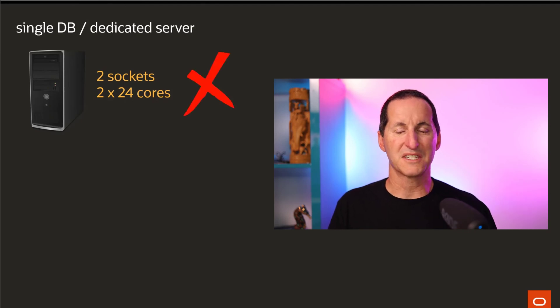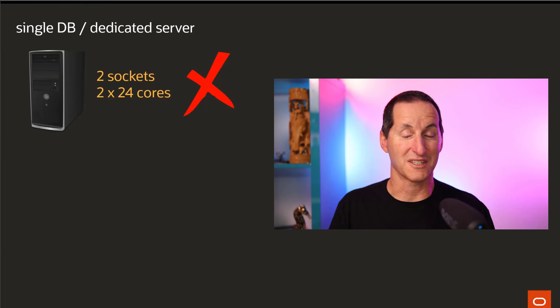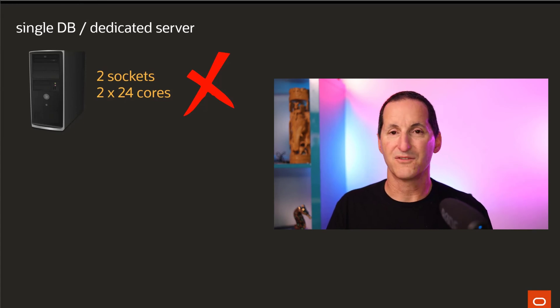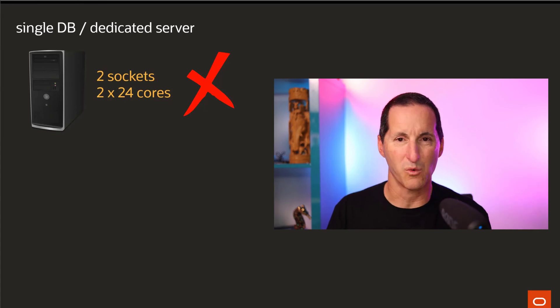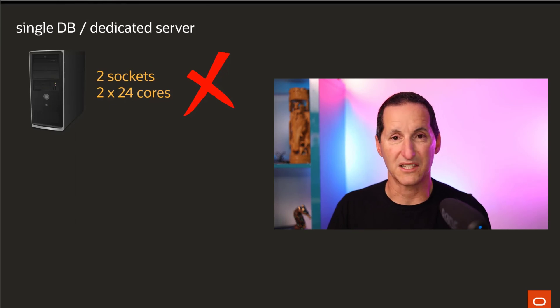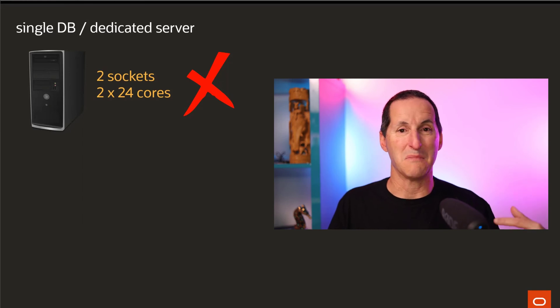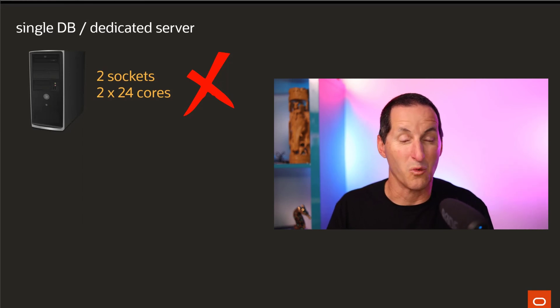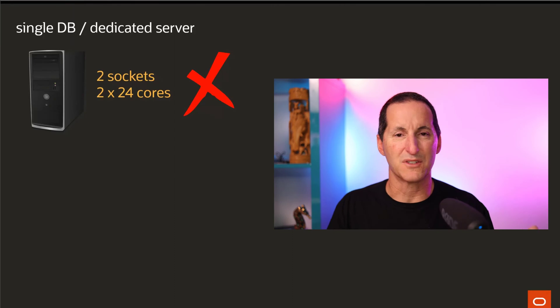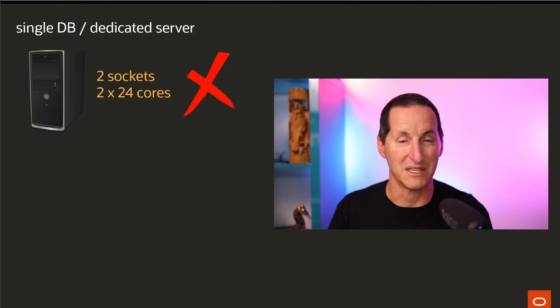Because if you're just running that one database on there, it's going to be limited to 16 threads period. A lot of those cores are simply going to go unutilized. You've effectively wasted the money.